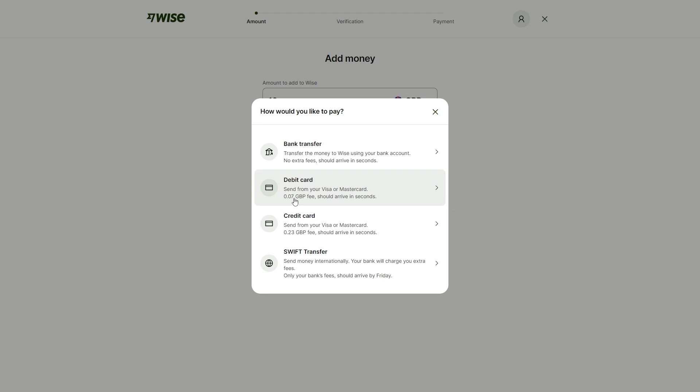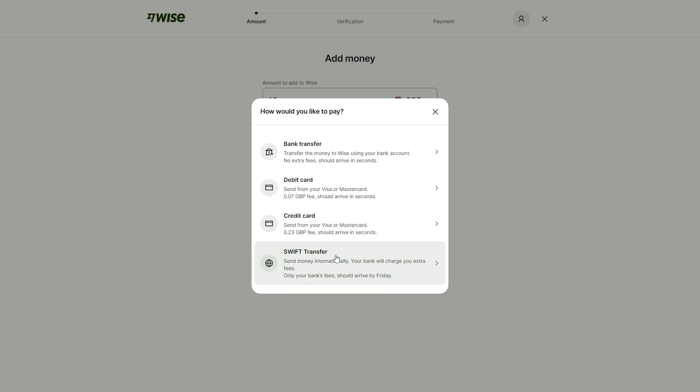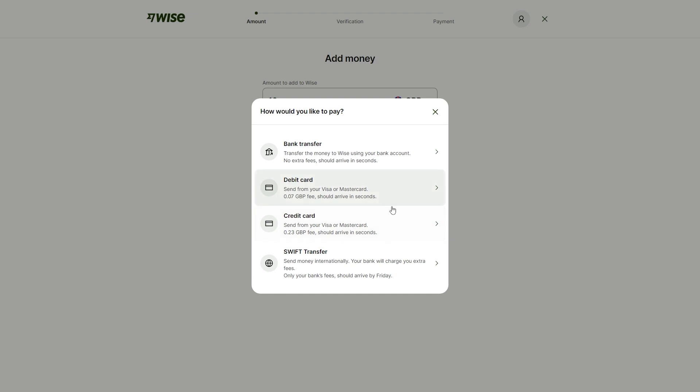As you can see here, for a debit card, there's a 7P fee and for a credit card, there's a 23P fee. But for a swift transfer, it says that your bank will charge you extra fees and your funds should arrive by Friday. The swift transfer is going to be the longest option. I'd recommend a bank transfer if it is possible for you. However, if you can't do that, you're going to have to do either a debit or credit card as they will be the second and third easiest choices. For this video, I'll just be showing you how to do it via a debit card.